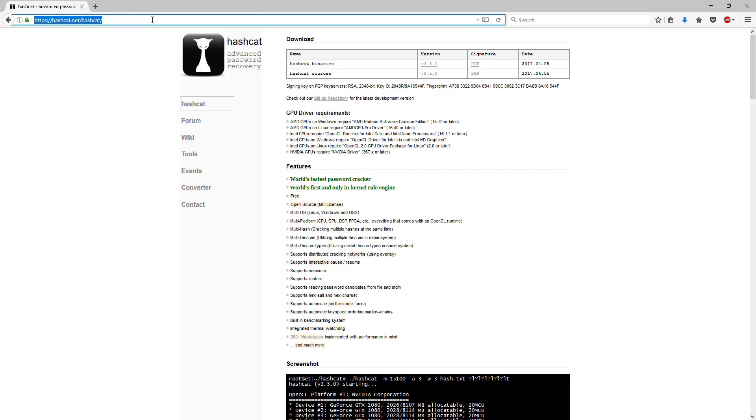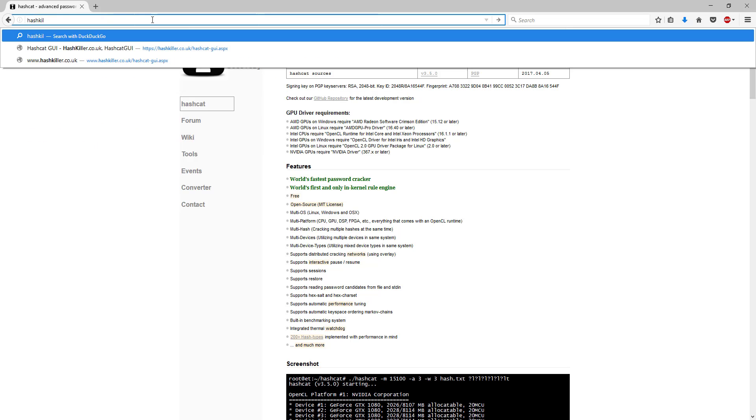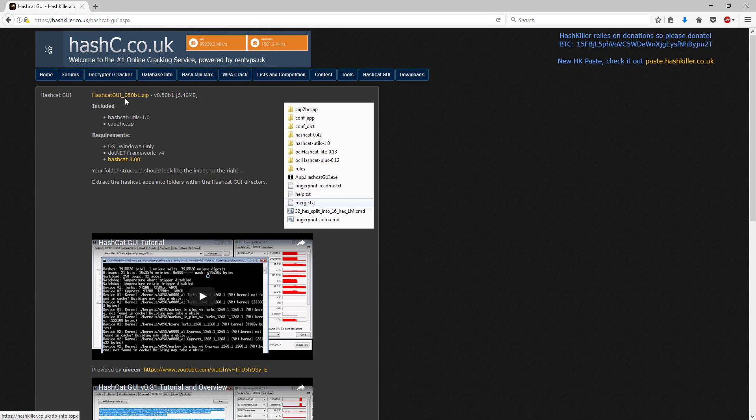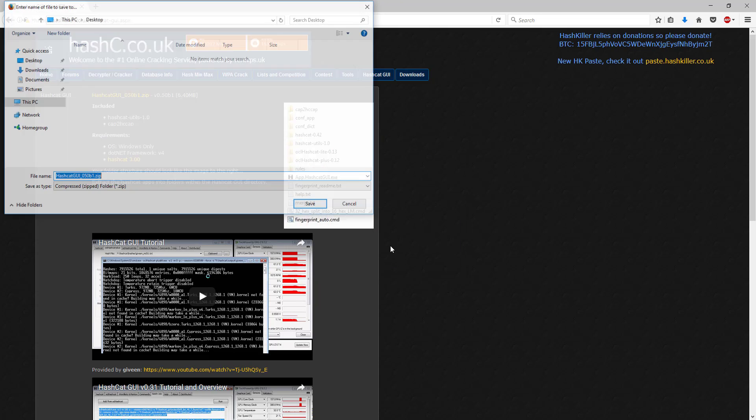And just to make this easier on us we're going to use Hashcat GUI. So again either google or just go to hashkiller.co.uk/hashcatgui.aspx. Click this first link here. And again I'm going to save this to the desktop.